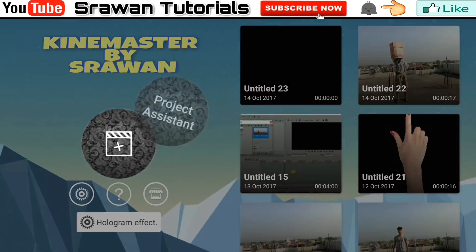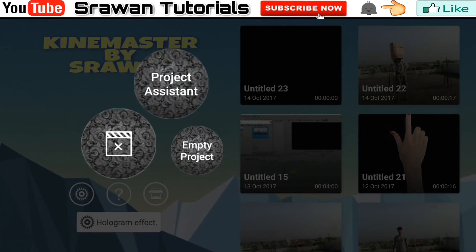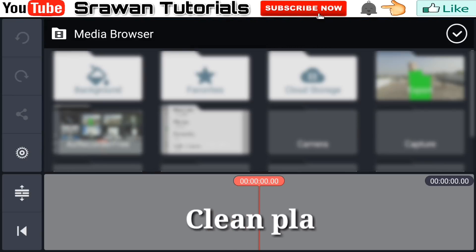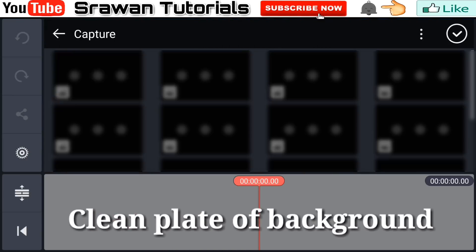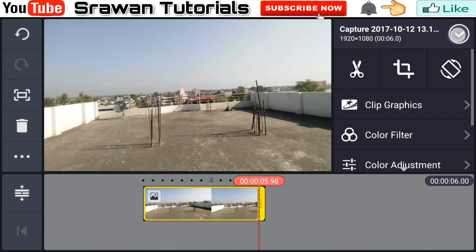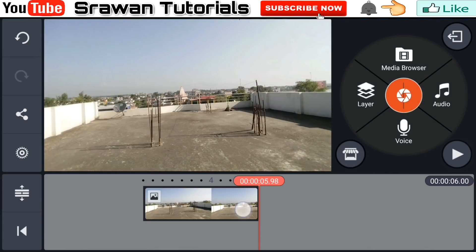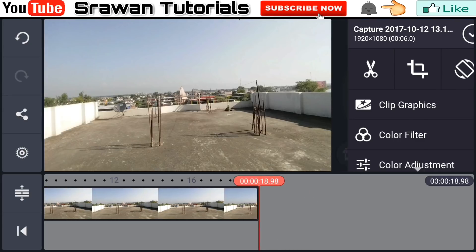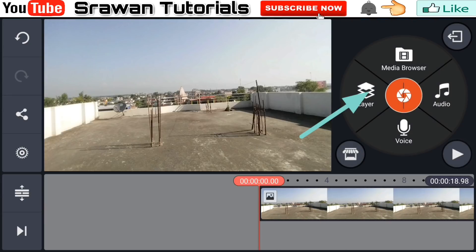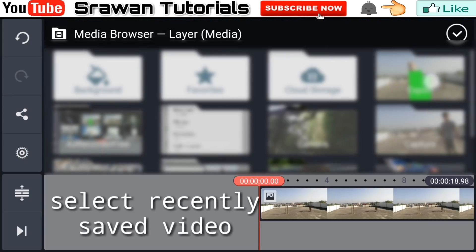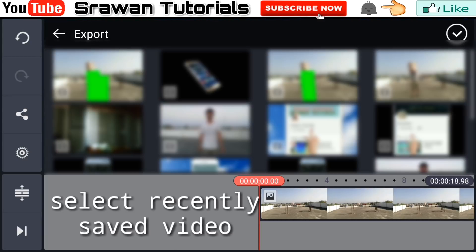After saving the project, again go in layer, empty project, then media browser and select the clean plate of the background. Here it is — make this long for the entire video. Now go in layer, then media, and select the video which we have recently saved. Here it is.